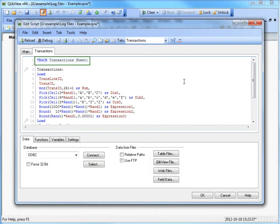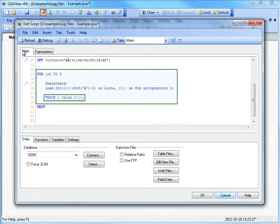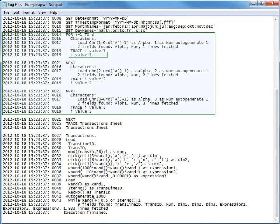A great debugging tool for log files is the trace command. It writes a string to the script execution process window and to the script log file. It can be used to track variable values, track current sheet, and other relevant information.